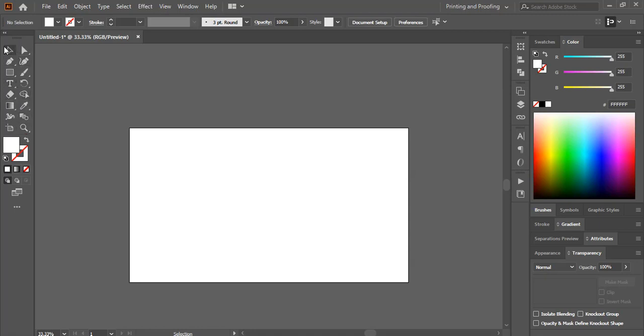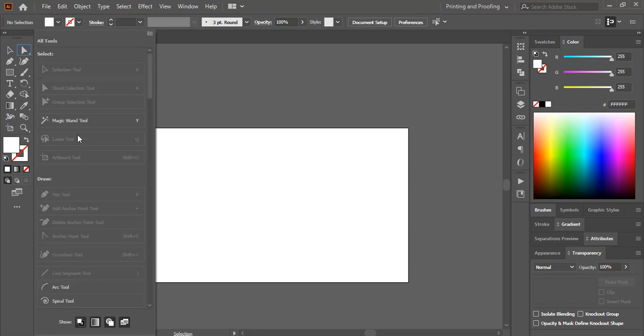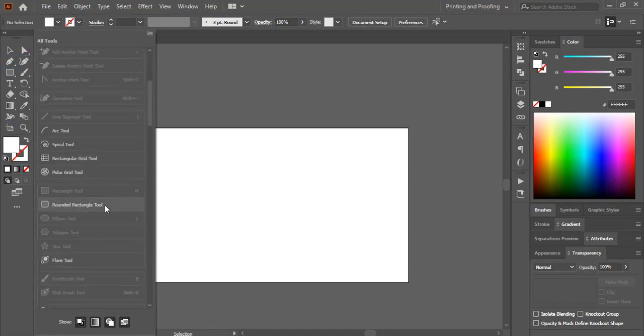To restore the missing tool, you can see three dot edit toolbar. Just click over this and after that you'll find all the missing tools here.